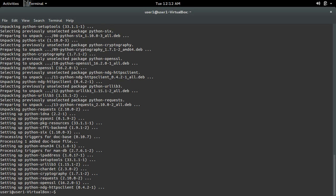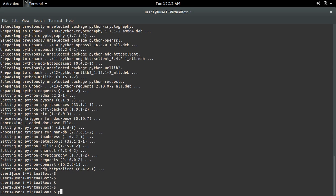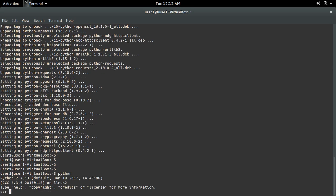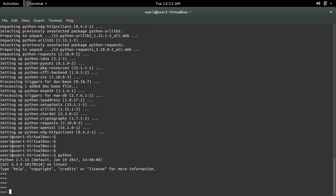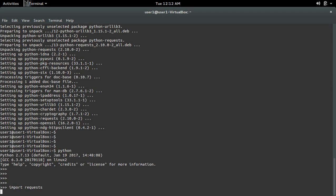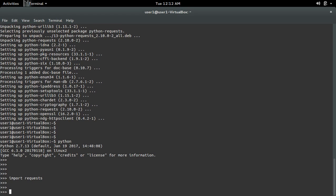Okay, it's done. Let me open the Python terminal and do import requests. See, it's working.